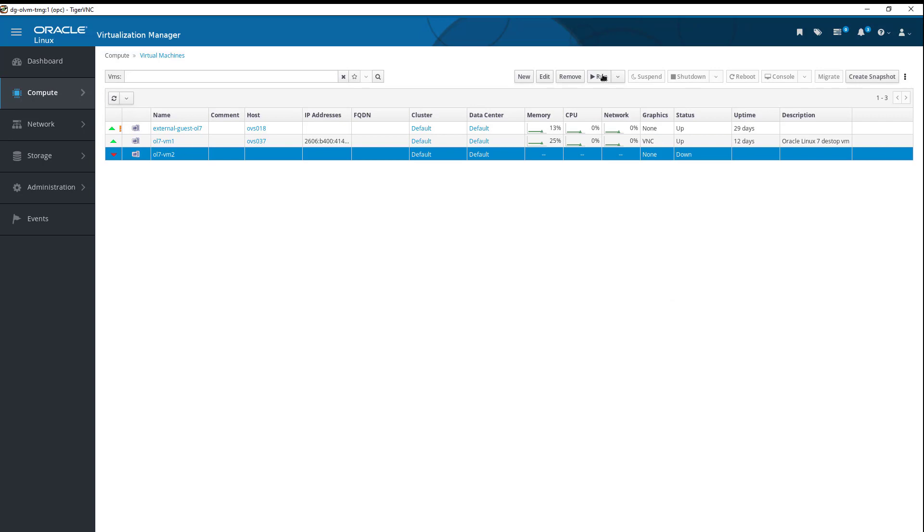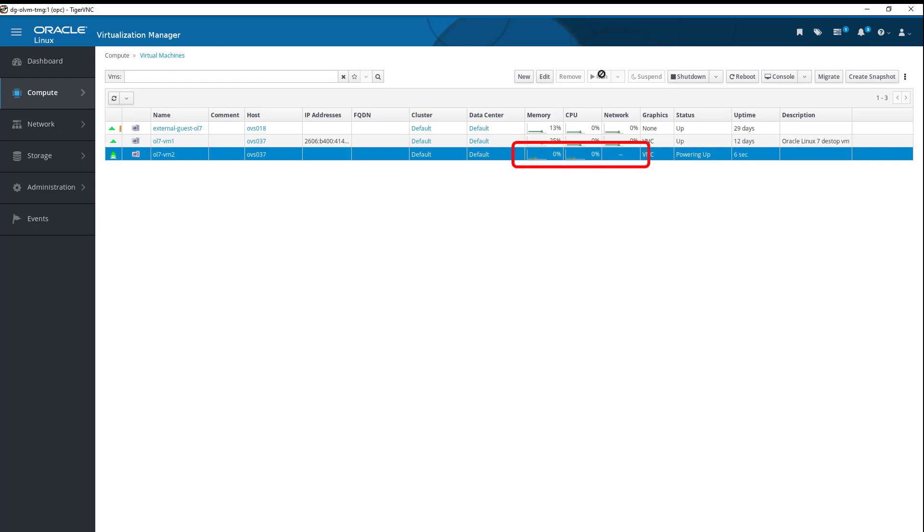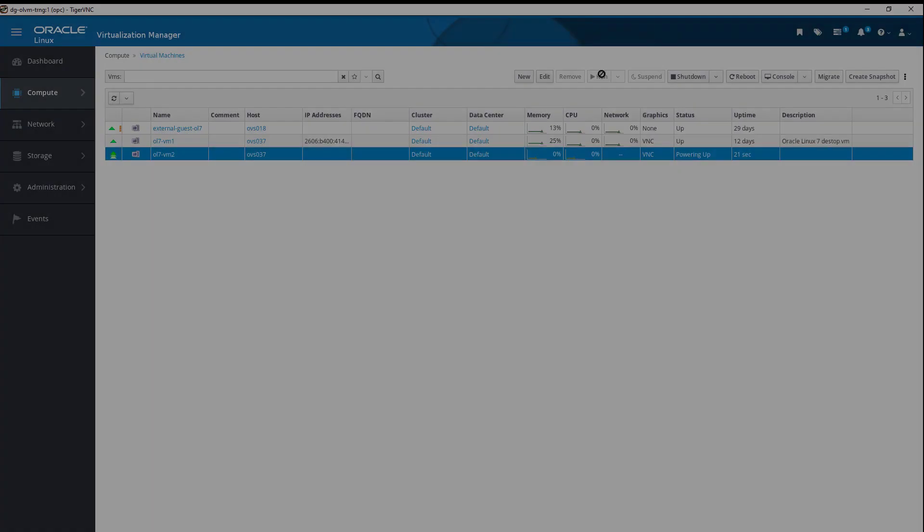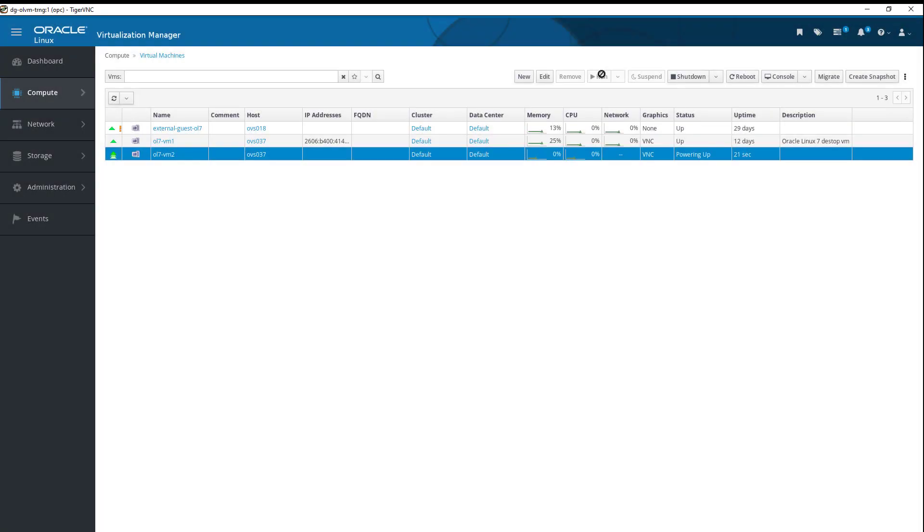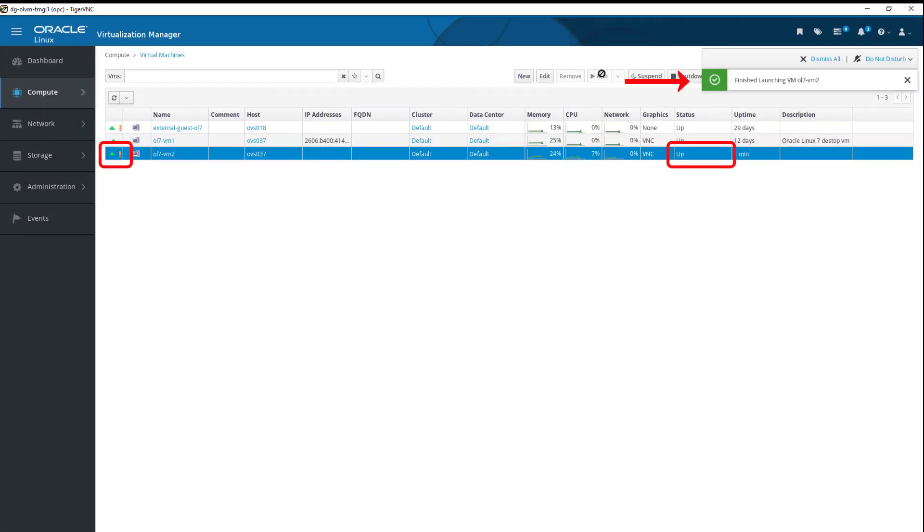With our new VM already highlighted, we click Run to boot the virtual machine. The red arrow icon to the left of the virtual machine turns green, and the status column displays Wait for Launch. As the VM starts, the status changes to Powering Up, and we start seeing Memory, CPU, and Uptime Statistics. After it is up and running, the status changes to Up, and a notification message tells us the VM machine is finished launching.